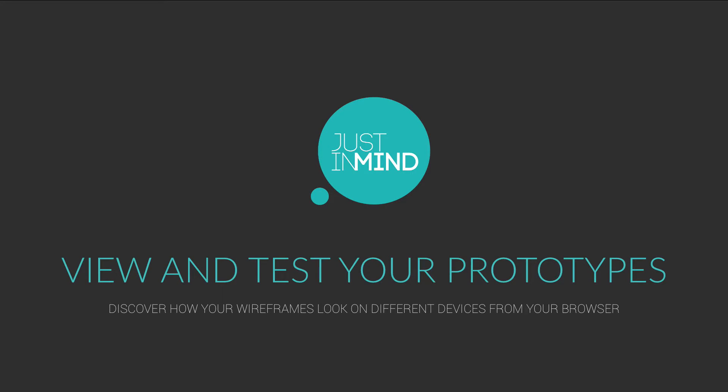With Just in Mind, you can see how your website or app is going to look on different devices directly from your browser.